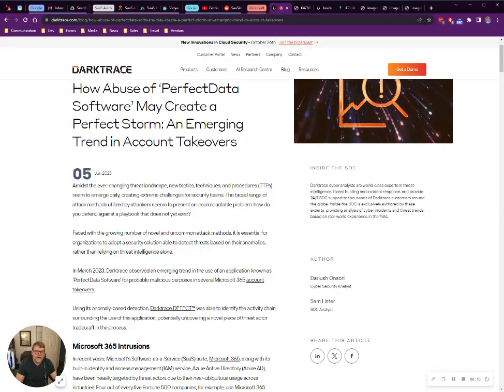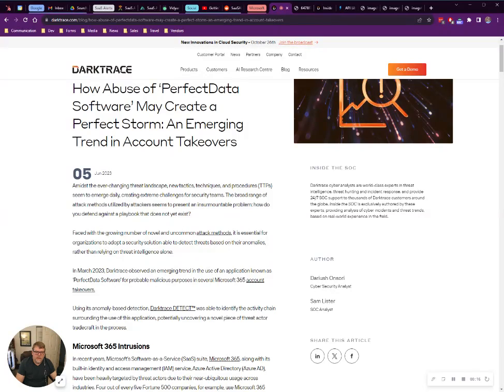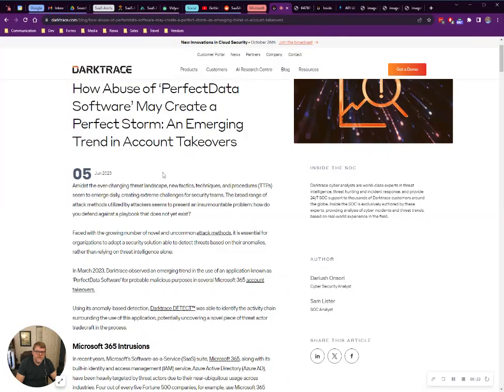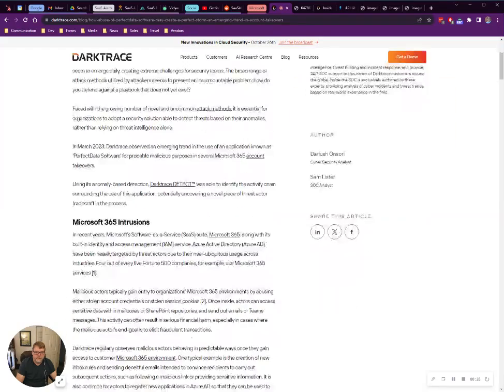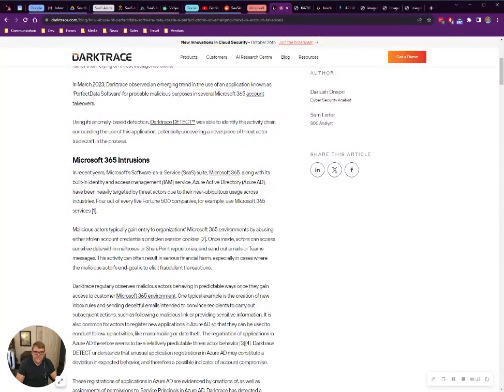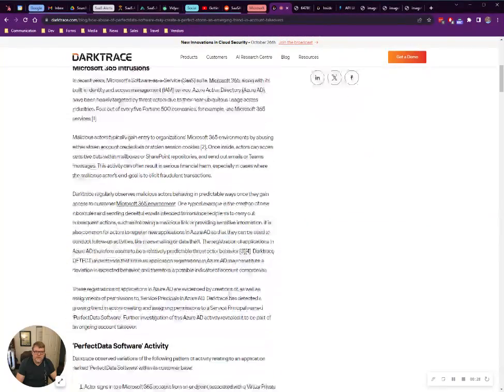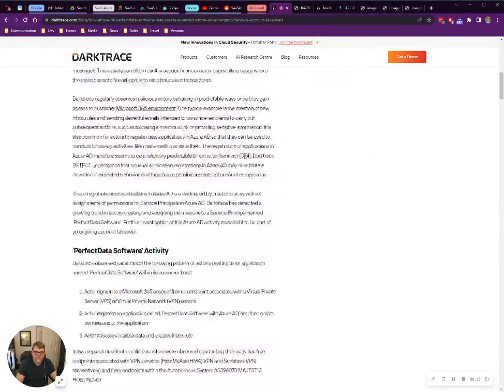He's over at Logically, and what they've been seeing is threat actors loading this enterprise app called Perfect Data Software to exfiltrate data. He also sent me this Darktrace article. It's a very interesting read. Definitely encourage you to check it out.